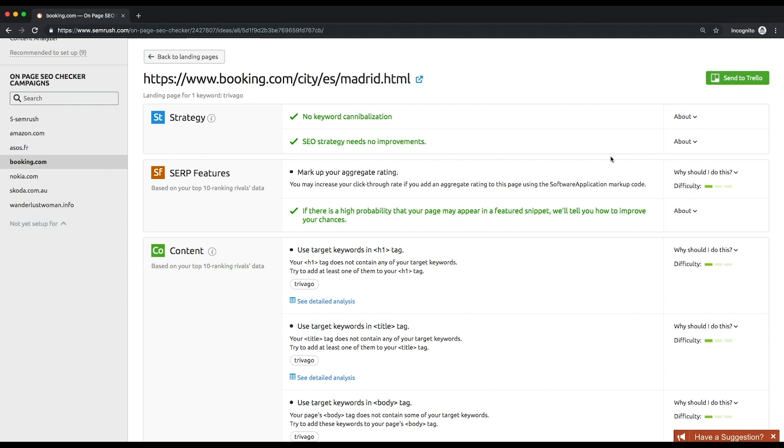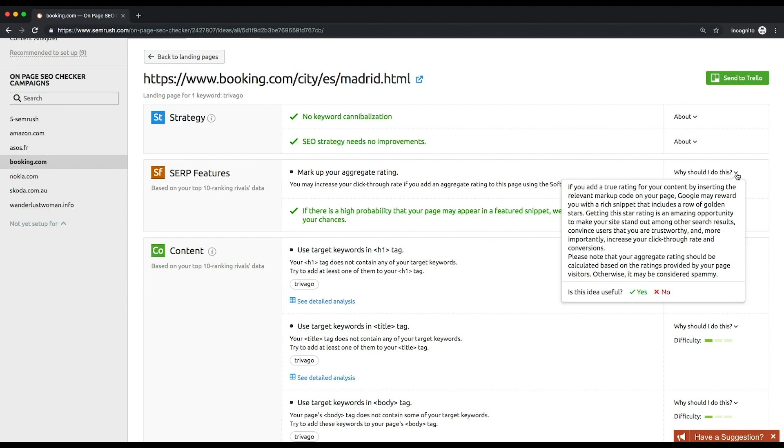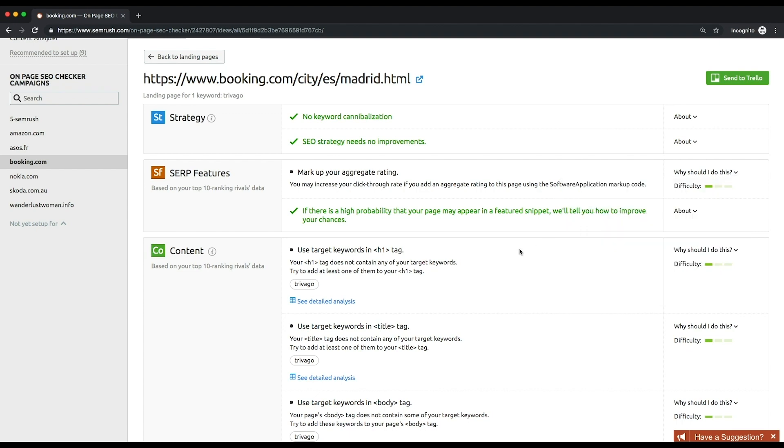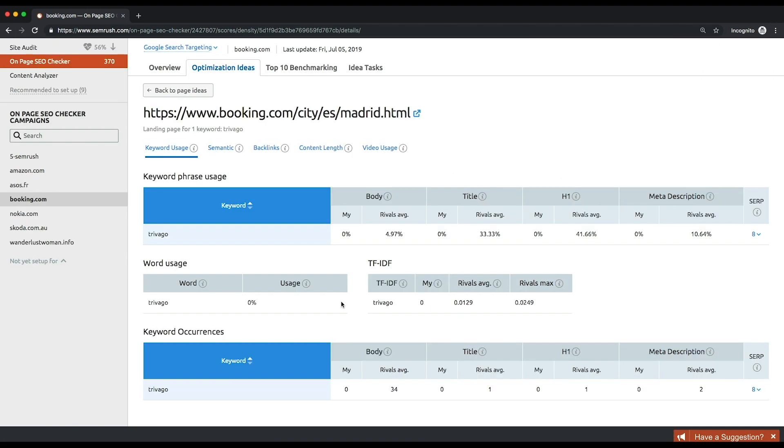If you're unaware of what a certain idea is all about, click why should I do this in the third column. And if you want to find out what competitive data was analyzed by the tool to provide you with a suggestion, follow through to the detailed analysis report.